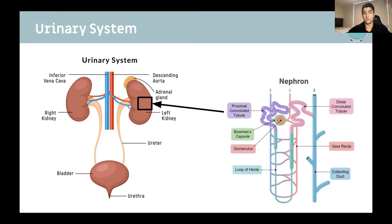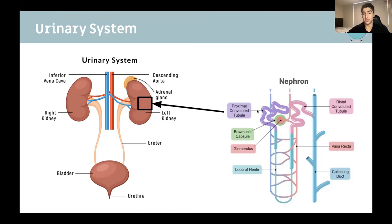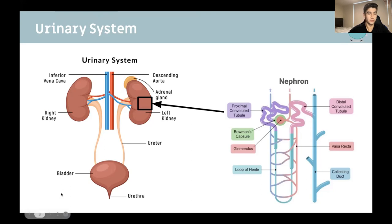The nephron is quite high yield. After you cover all the renal lectures it should be pretty straightforward. Definitely pay attention to the roles of the different parts of the nephron, and how different drugs and diuretics act on different parts of this functional unit.